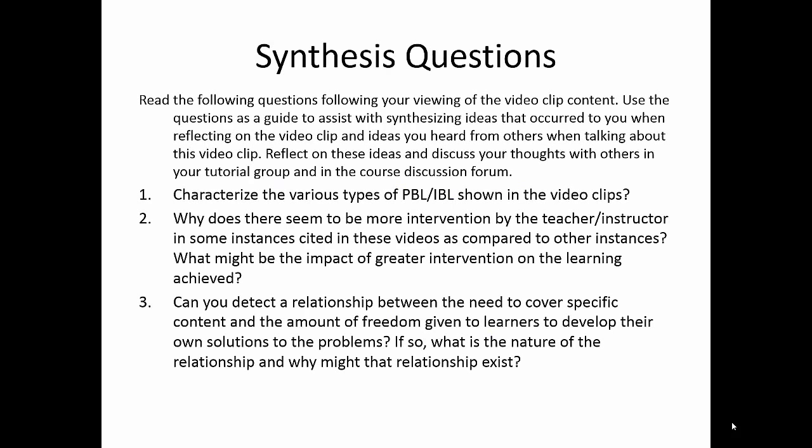That brings us to the synthesis questions for this video clip. Number one: characterize the various types of PBL/IBL shown in the video clips. Number two: why does there seem to be more intervention by the teacher-instructor in some instances compared to others, and what might be the impact of greater intervention on learning achieved? Number three: can you detect a relationship between the need to cover specific content and the amount of freedom given to learners to develop their own solutions? If so, what is the nature of that relationship and why might it exist? That brings us to the end of the synthesis questions and the end of this video clip.